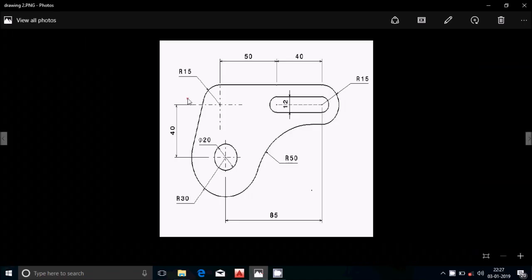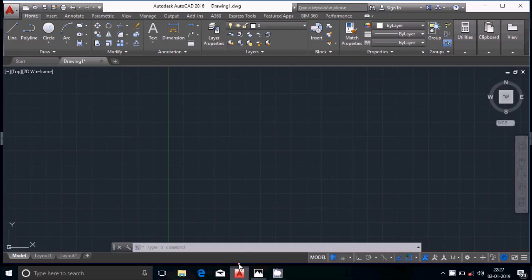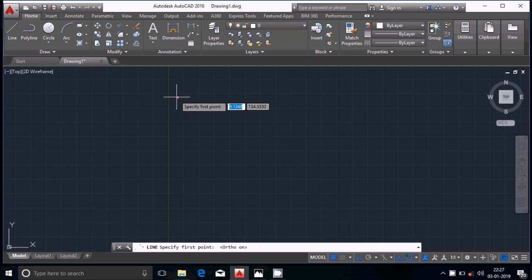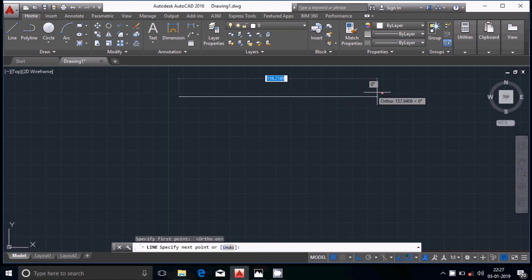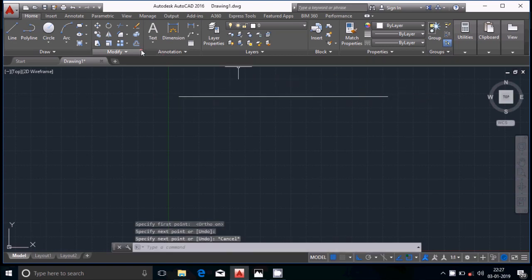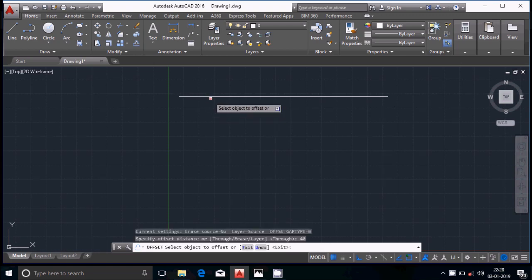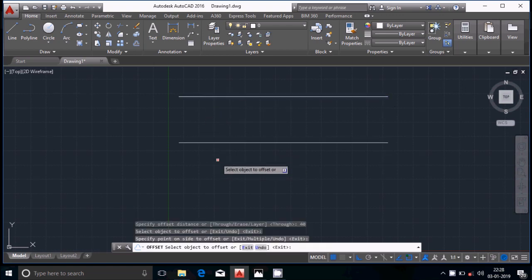First we will draw a horizontal reference line, then we will offset it by a distance of 40 to draw one more line. Make sure that ortho mode is on, then select the first point and second point of the line. Now select the offset option, set the distance of offset to 40, select the line, and offset it.